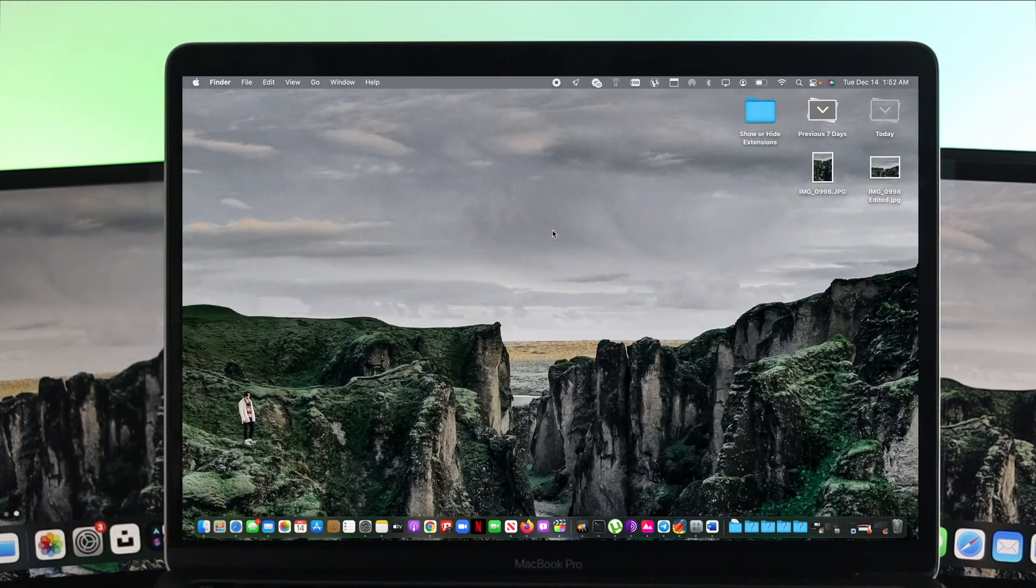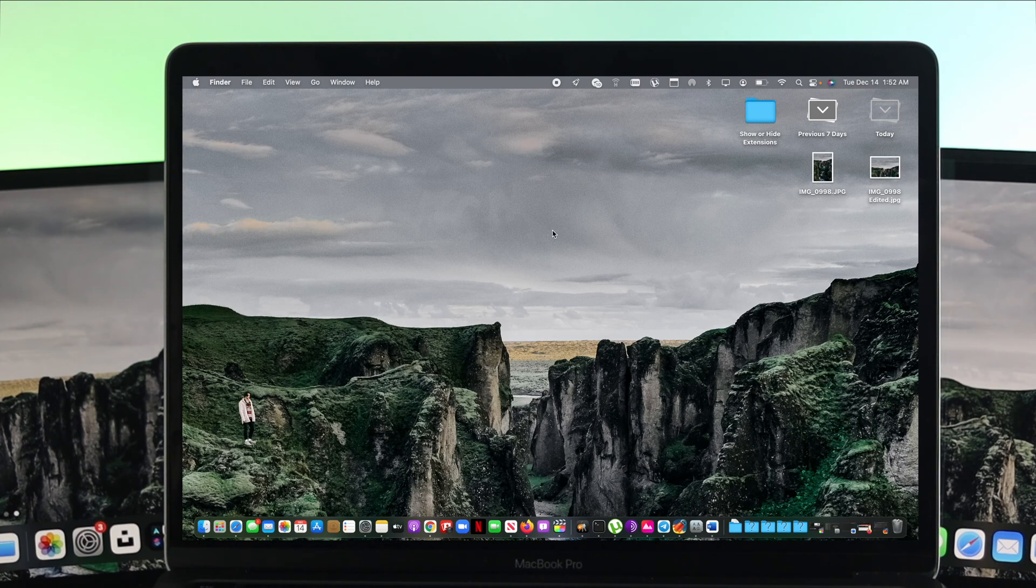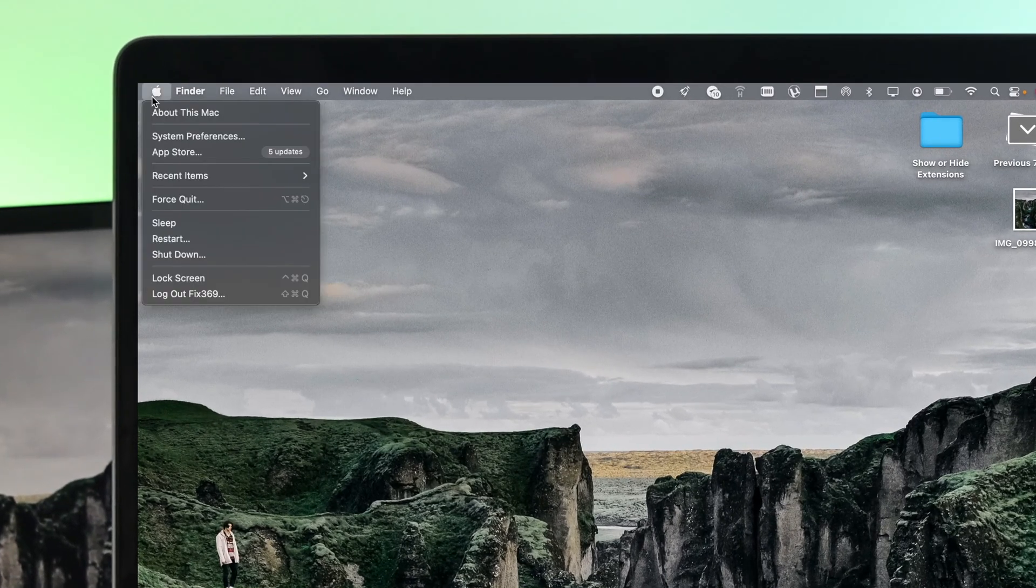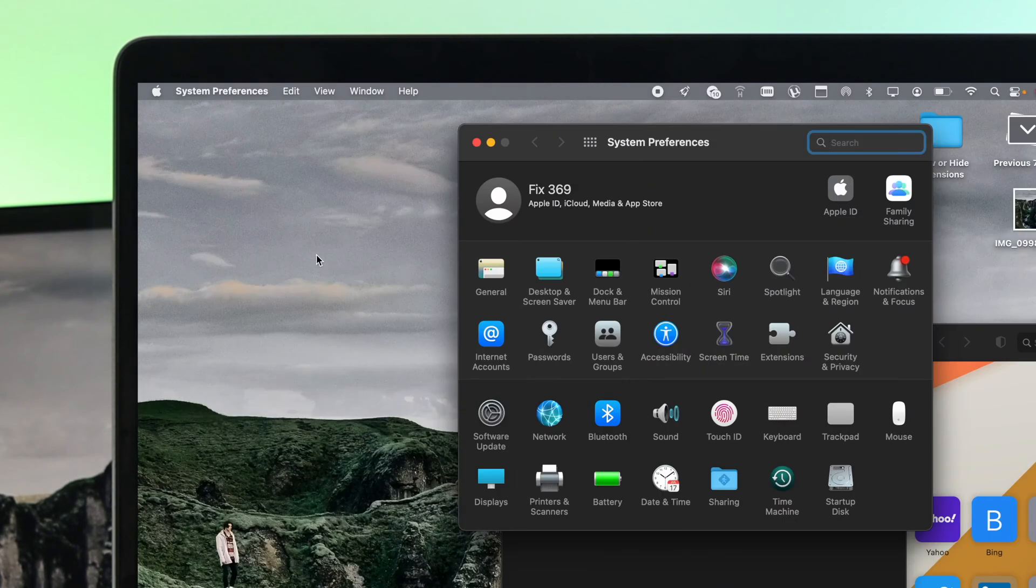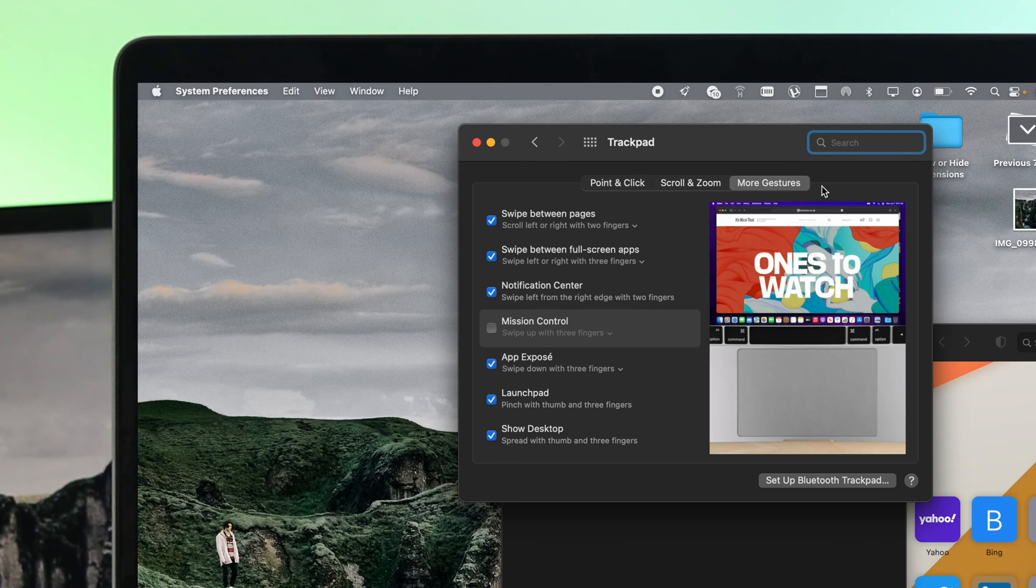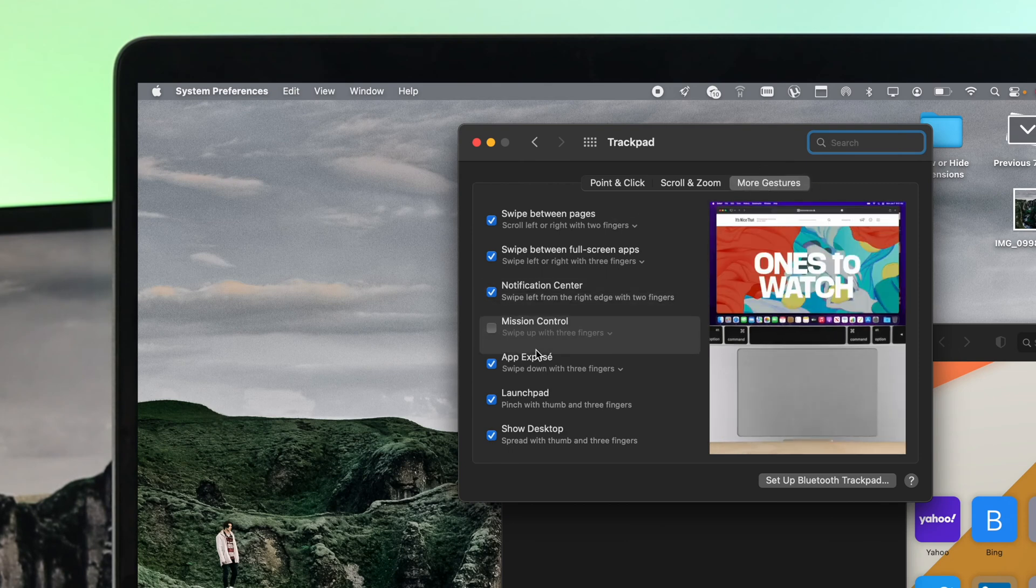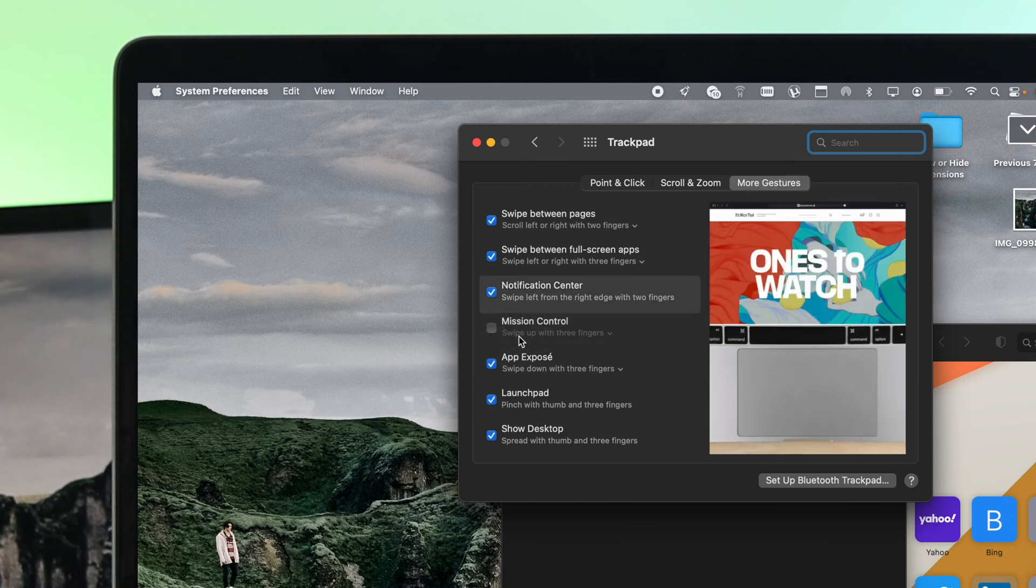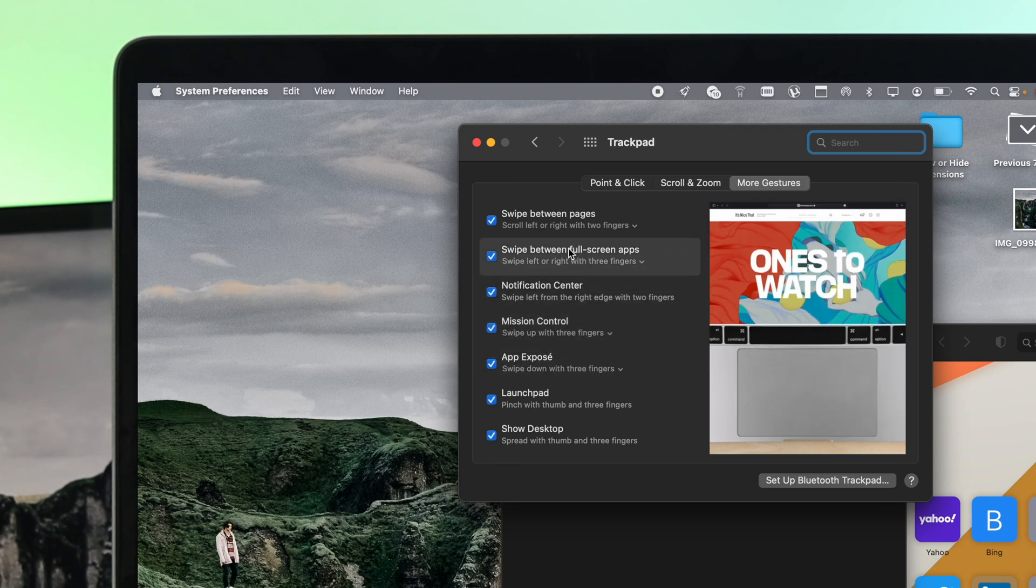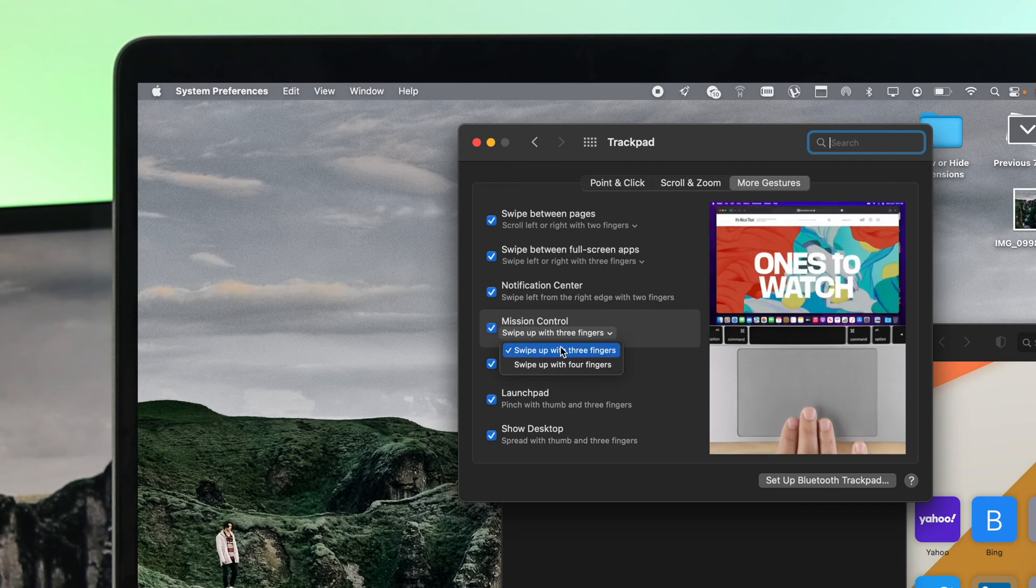To enable it, all you have to do is click on the Apple logo here, go to System Preferences, and then click on Trackpad. Inside Trackpad, click on More Gestures, make sure you're on here, and then click on Mission Control. Once you click on Mission Control, you'll be able to do the process on your Mac. You can either choose three fingers or four fingers, it doesn't matter.